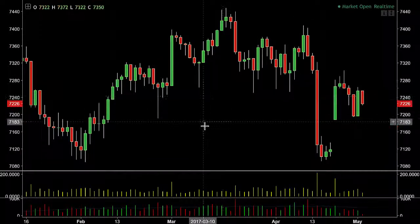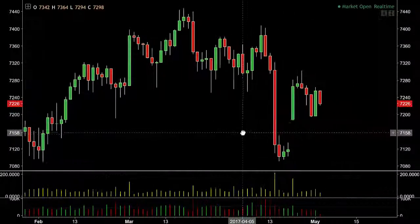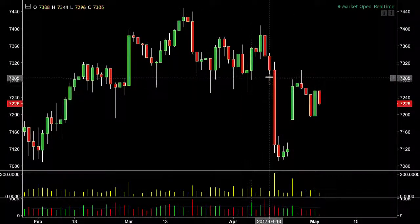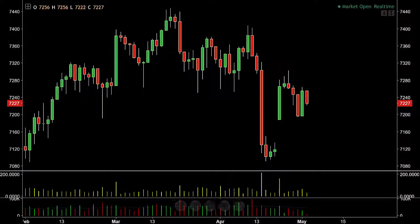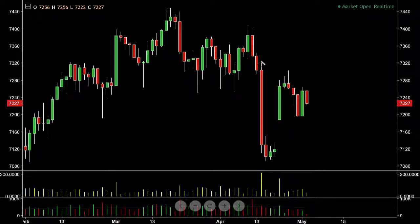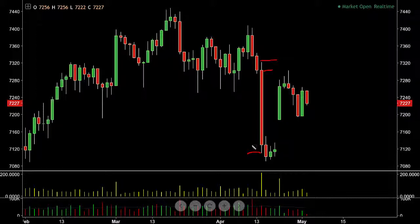If we drill into a candle, let's use the same one that we're using. We've got the high of the candle here, we've got the low of the candle here. We've also got what's called the body of the candle, and that's the bit that's shaded in red here. We've got the top of that and the low of that.